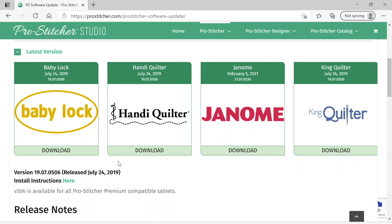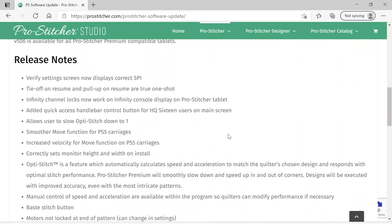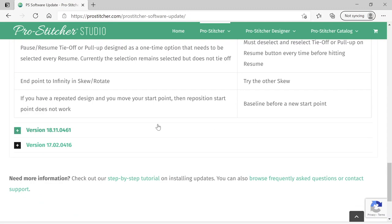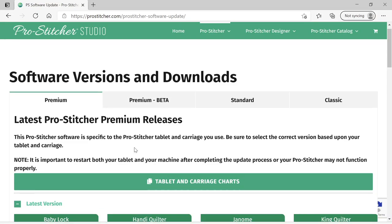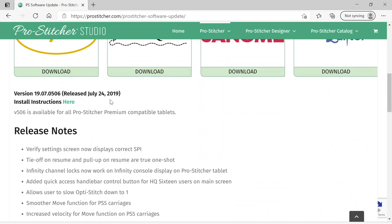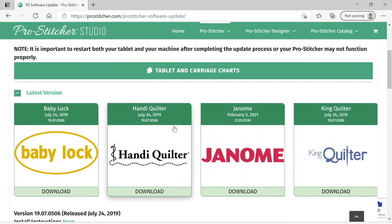It's scanning for viruses, so a few more seconds. You can see that ProStitcher works on Baby Lock, Handy Quilter, Janome, and King Quilter machines, so you can pick any of those. There are also release notes, known issues and workarounds, and you can see previous versions and jump back and forth. So if you try the Beta and don't like it, you can roll back using the install instructions for version 5.06 and it will put that version back and remove the Beta.